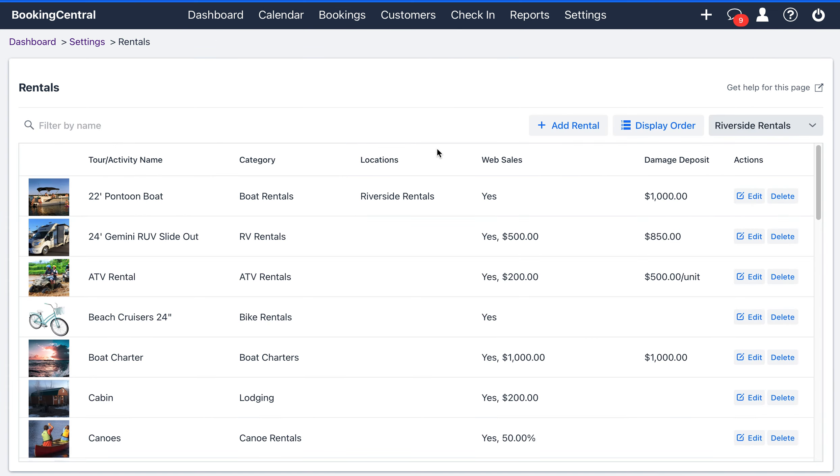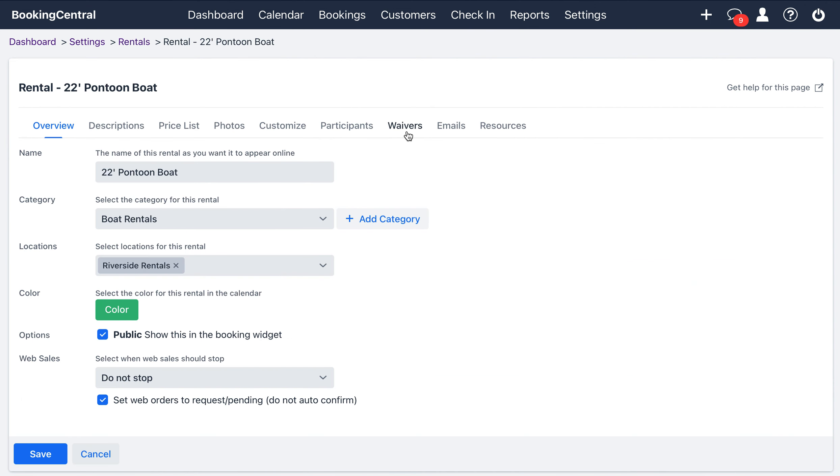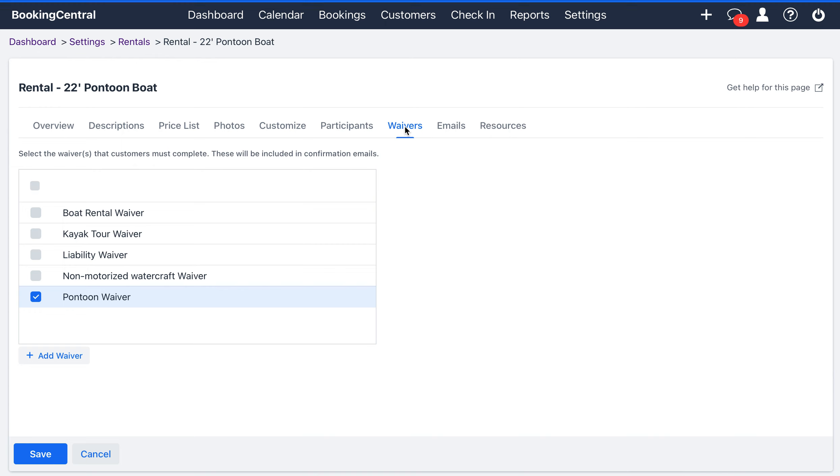And then you can also go back to that rental and select the waivers tab. If you haven't already enabled your waiver, you will enable it here.